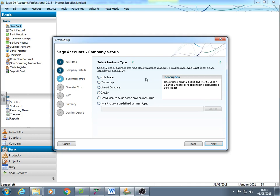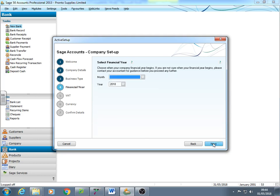It's got sales ledger. It's got purchase ledger. It's got all the nominal codes you're likely to use. And you can create ones you don't want. But it also knows the difference between sole traders and limited companies. So this one is a sole trader. It'll make a difference. It'll be capital instead of shares.